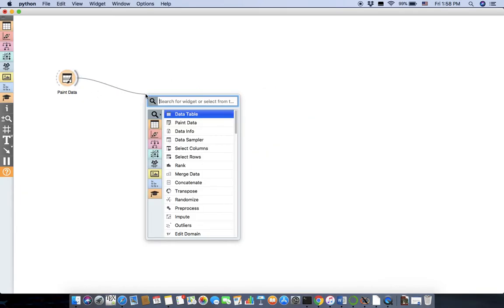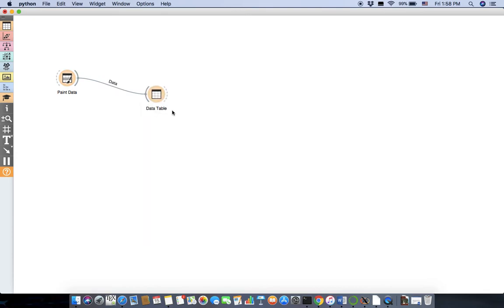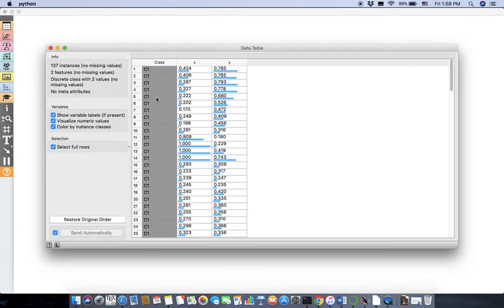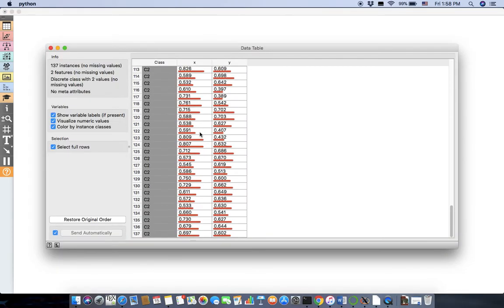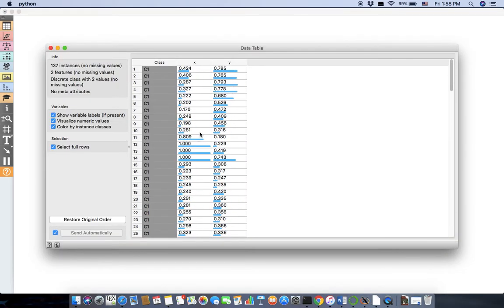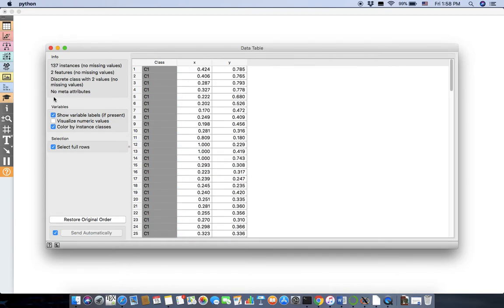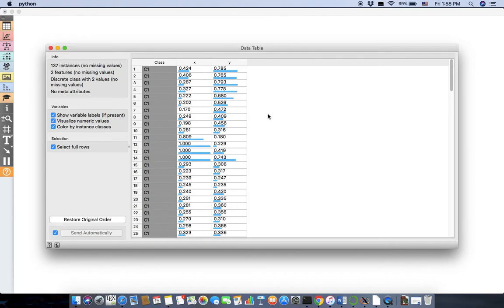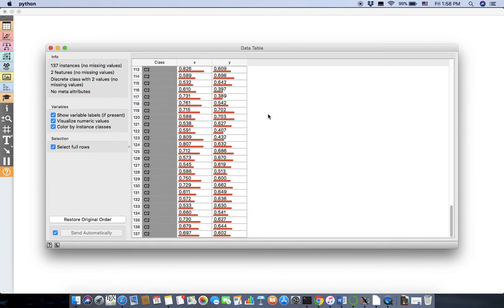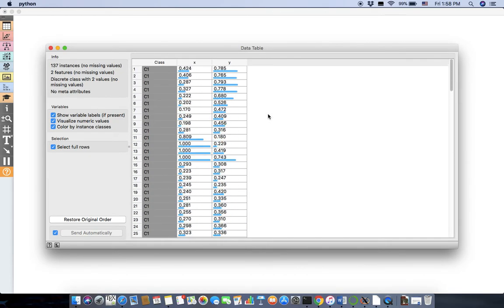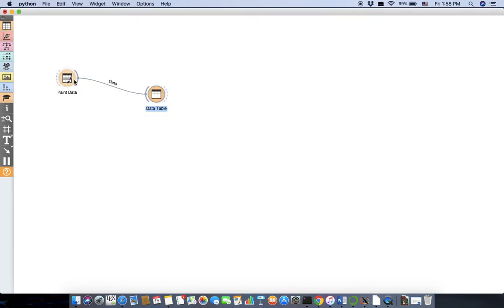Now if you take this out and put it in a data table, cool, you see it already classified it. If you want to see the classes like this, there's a, you should tick mark this, visualize numeric values. This will give you two classes classified with different colors. You'll get to that more in detail. So you can paint your own data.